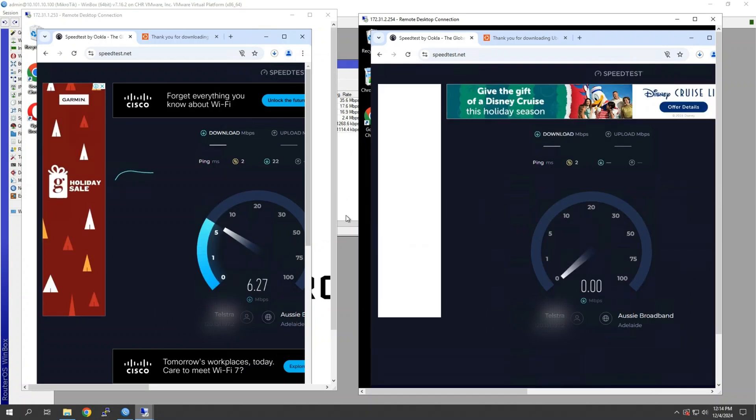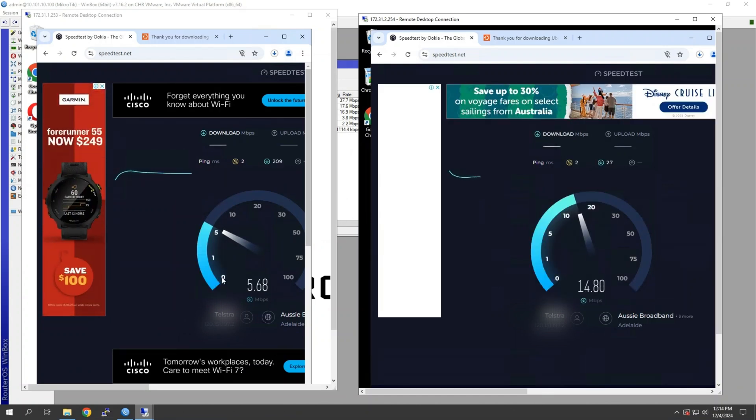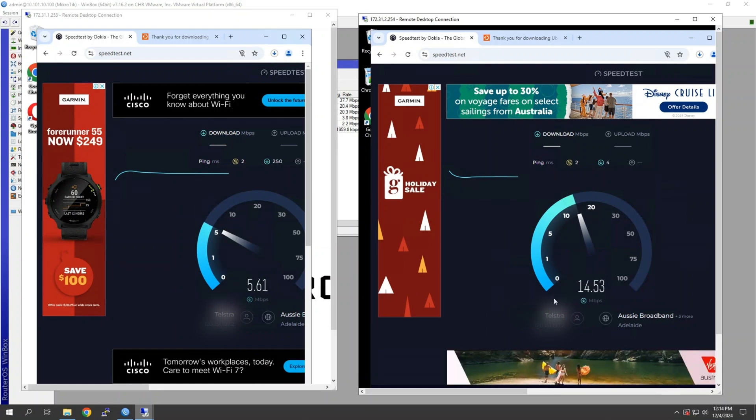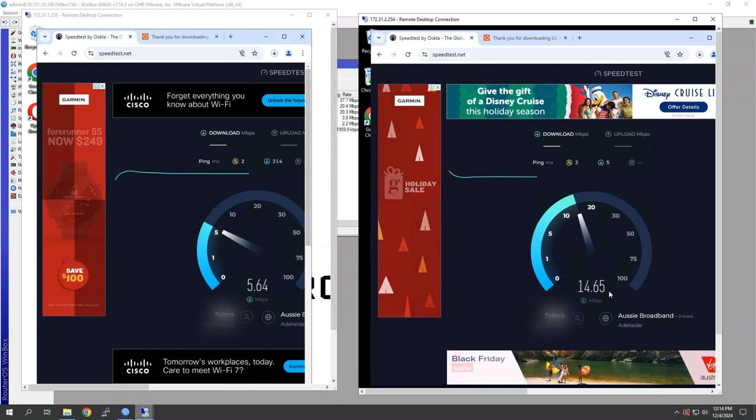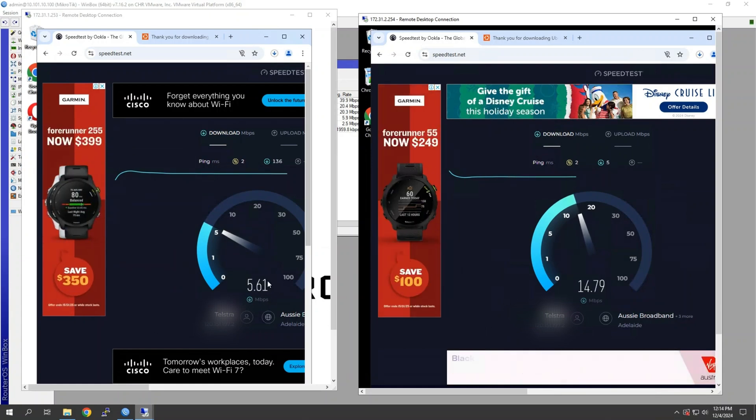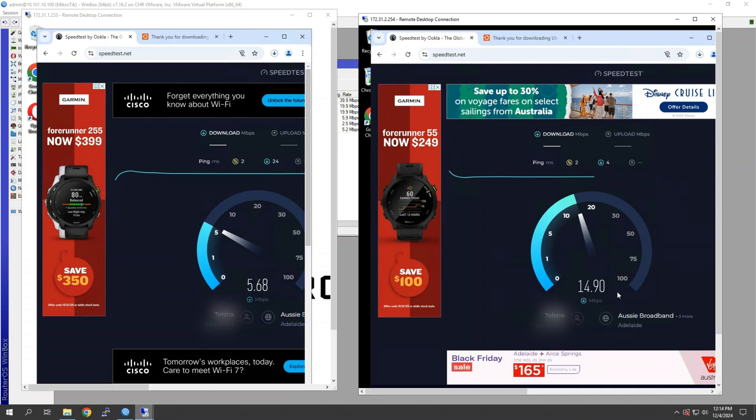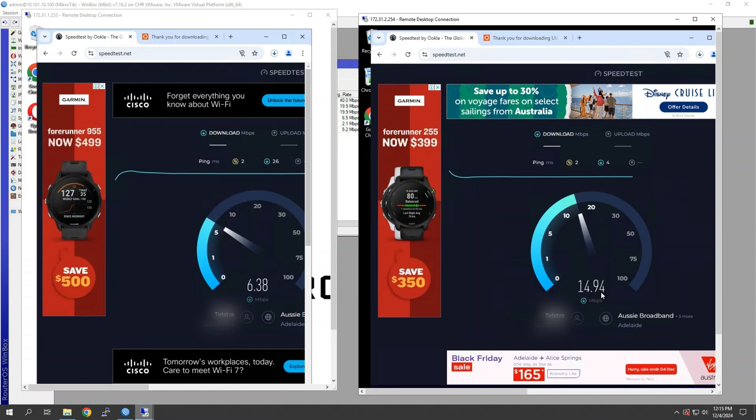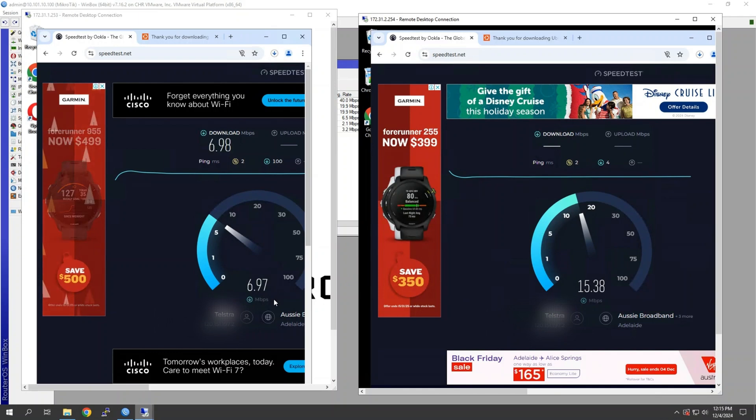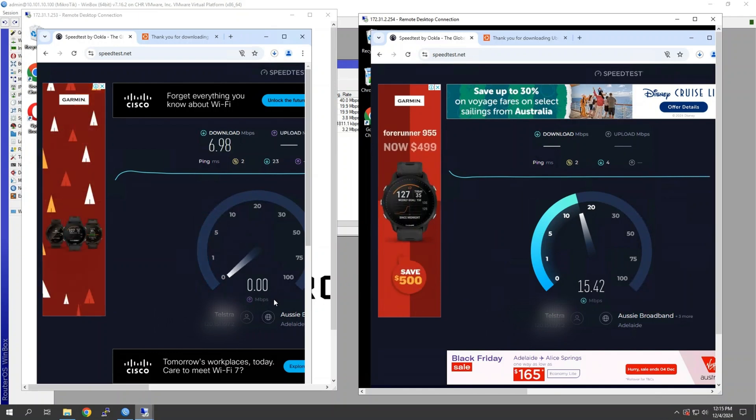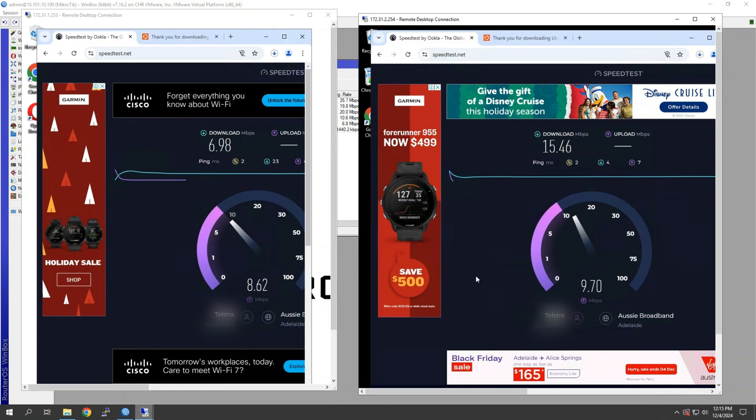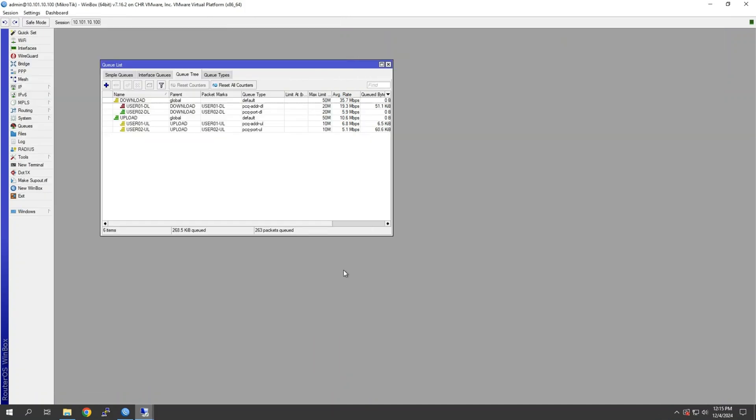So on the left we've got per address, and on the right we've got per port. So as you can see, although we're not reaching even on our, with our per port, we're not reaching the maximum 20. We're significantly higher than our address. And then when we look at upload, pretty much unaffected because we're obviously downloading a file. There we go.